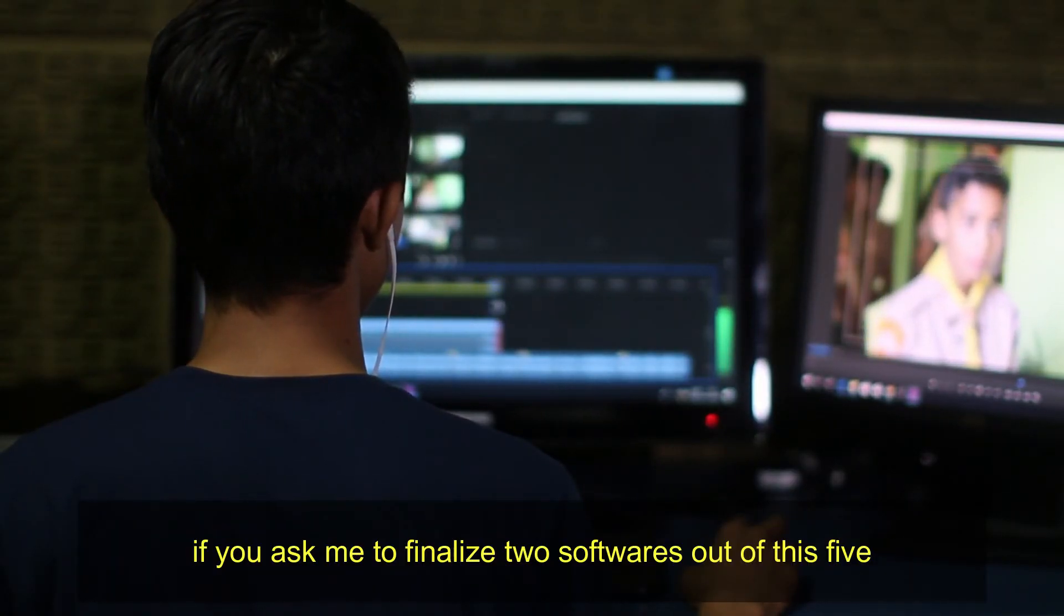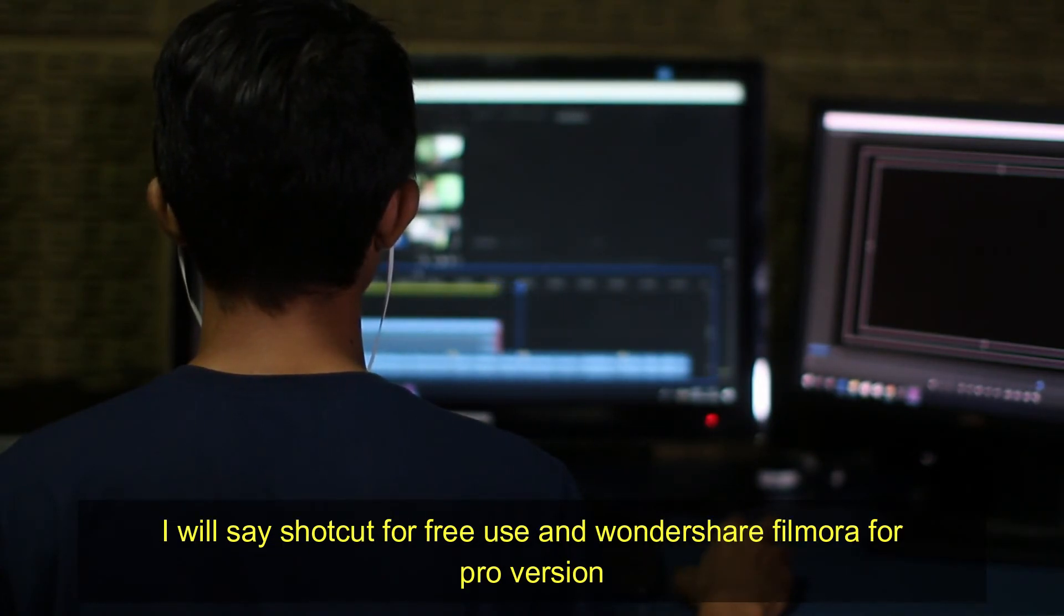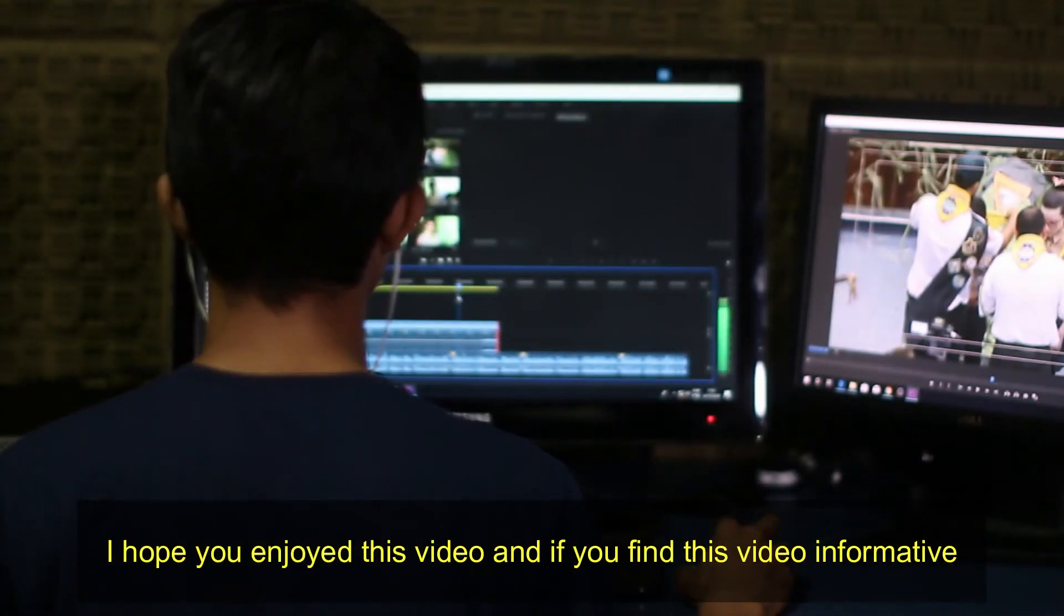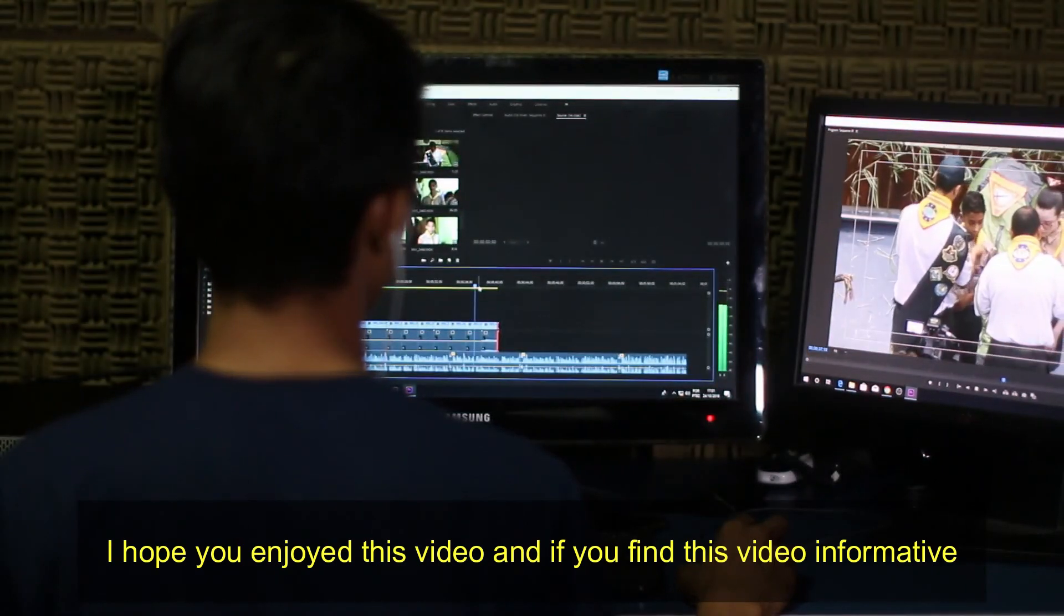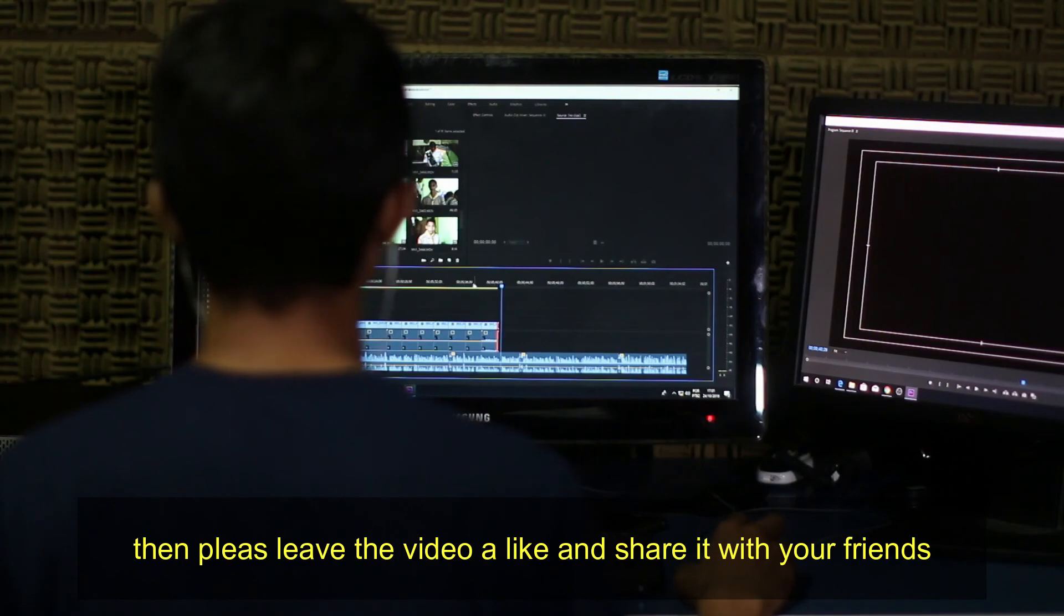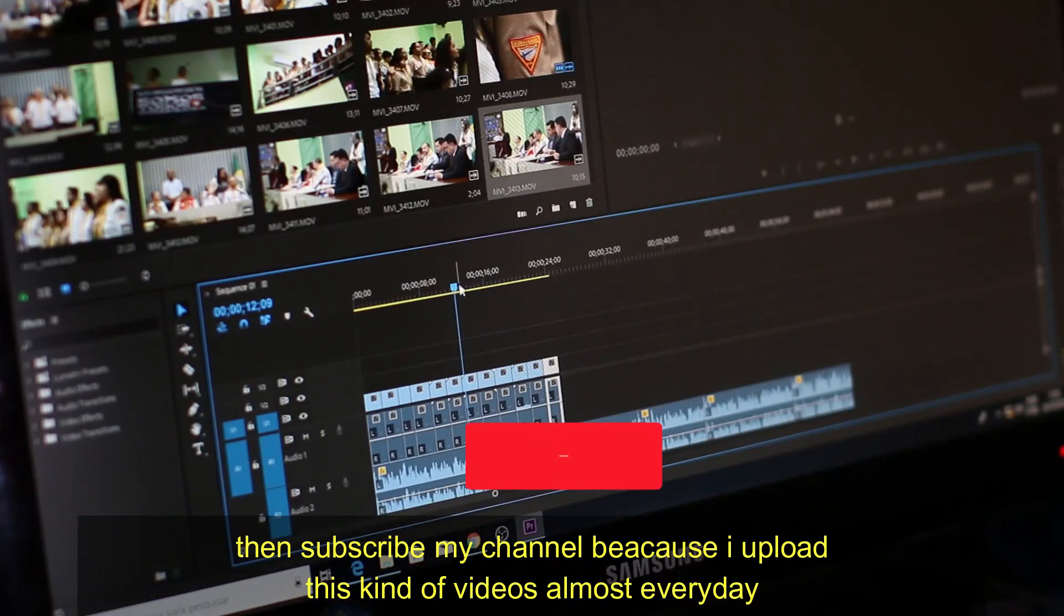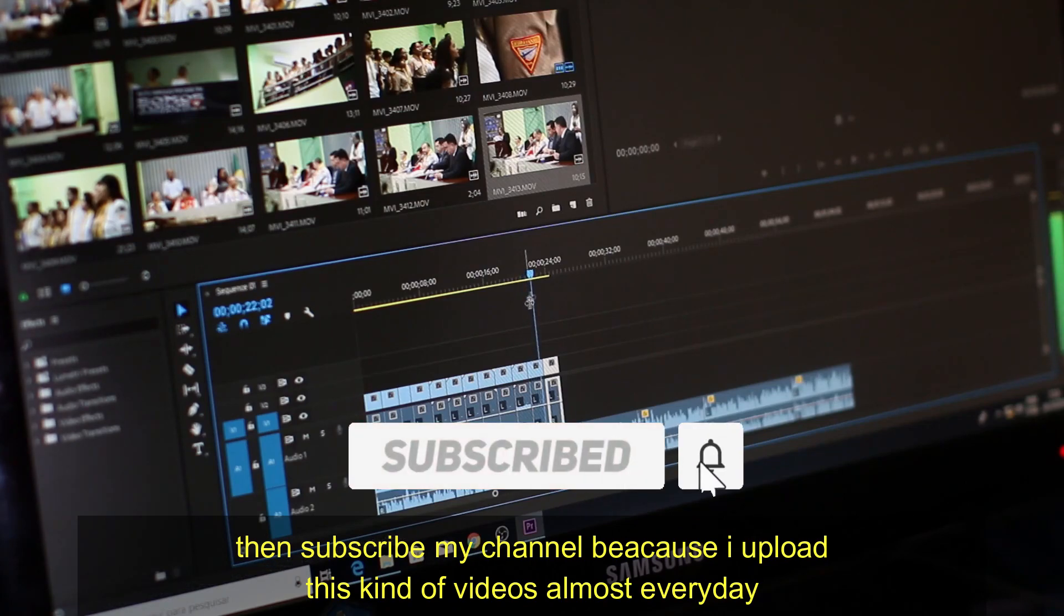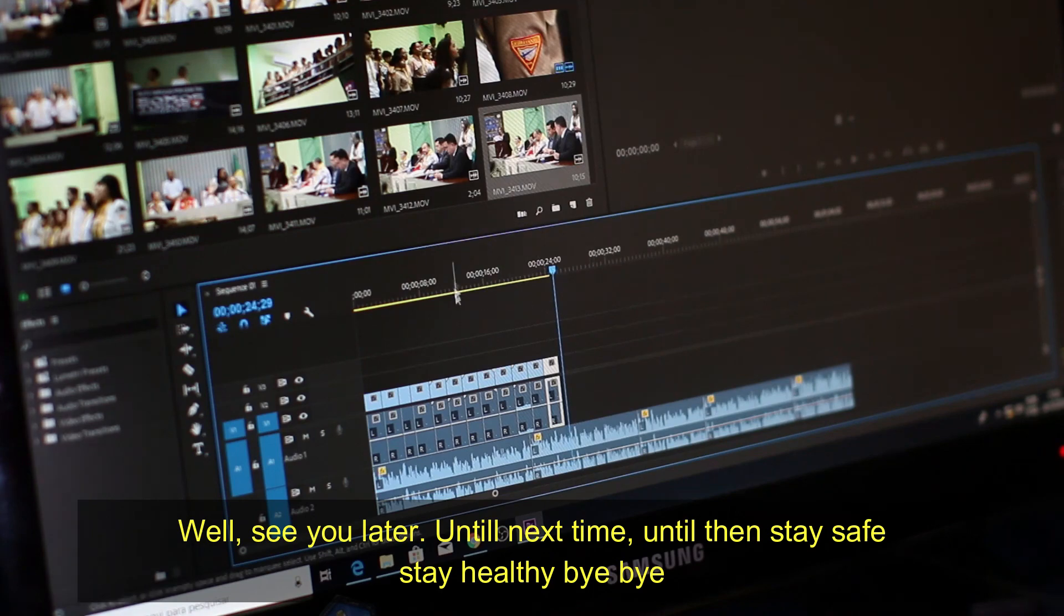If you ask me to finalize two softwares out of this, I will say Shotcut for free and Wondershare Filmora for pro version. I hope you enjoyed this video and if you find this video informative, then please leave the video a like and share it with your friends. And obviously if you are new to this channel, please subscribe to my channel because I upload this kind of video every day, almost every day. Well, see you later in the next one. Until then, stay safe, stay healthy, bye bye.